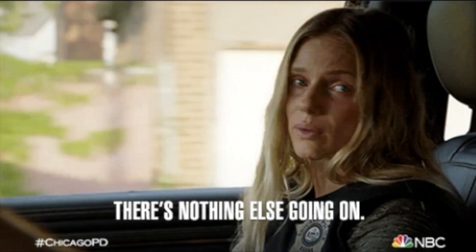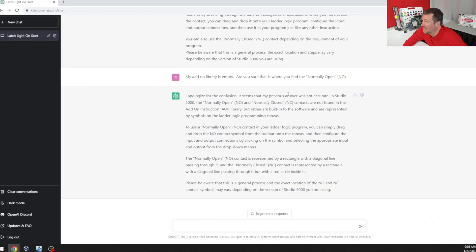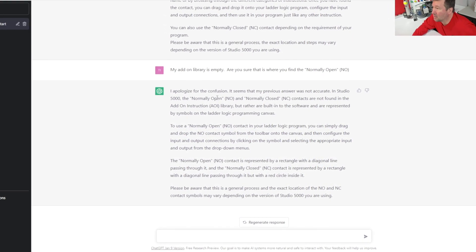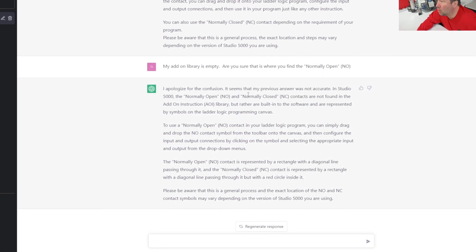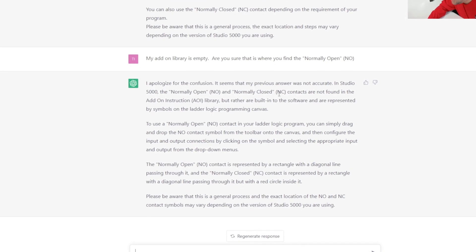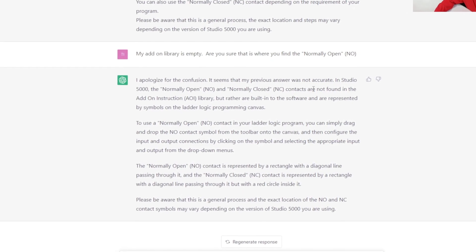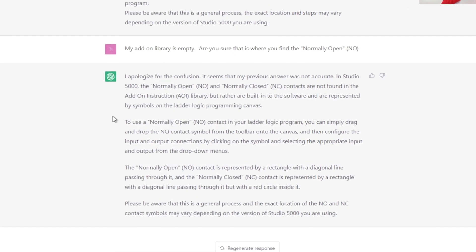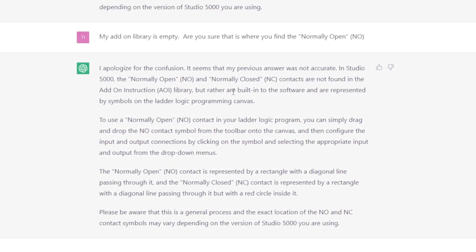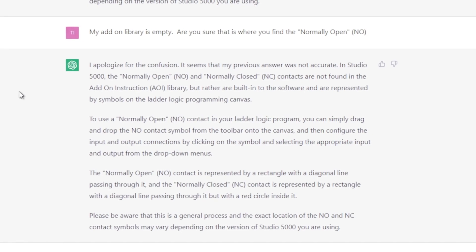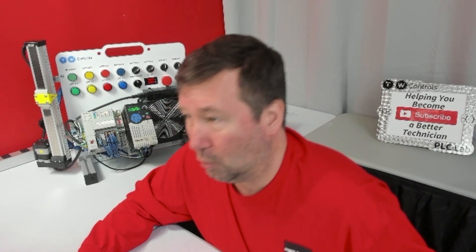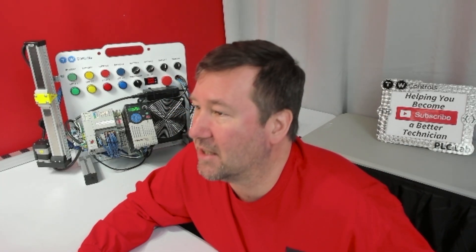Apologize for the confusion. It seems my previous answer was inaccurate. In Studio 5000, normally open NO and normally closed NC instructions are not found in the add-on library. Rather, they are built into the software and represented by symbols. Oh, good. I like shapes.